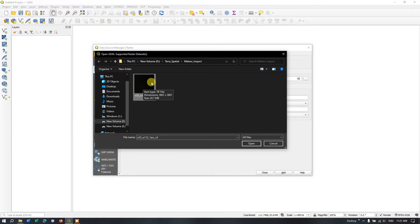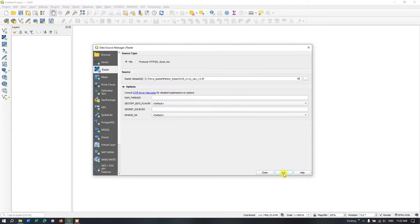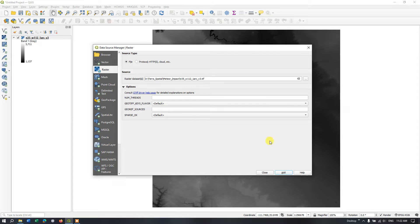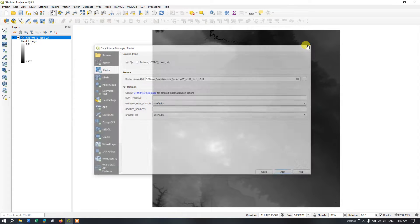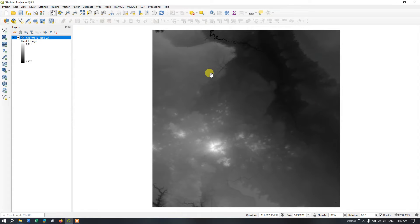This is SRTM DEM. If you don't know how to download it, I have made a video on it — you can check it out in the description section. I have given the link as well as the video in the cards. Now hit the button Open and finally Add it, so we have added the DEM layer.